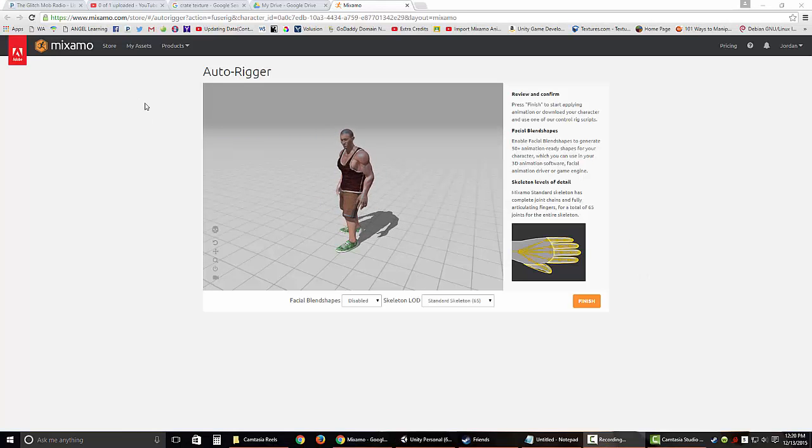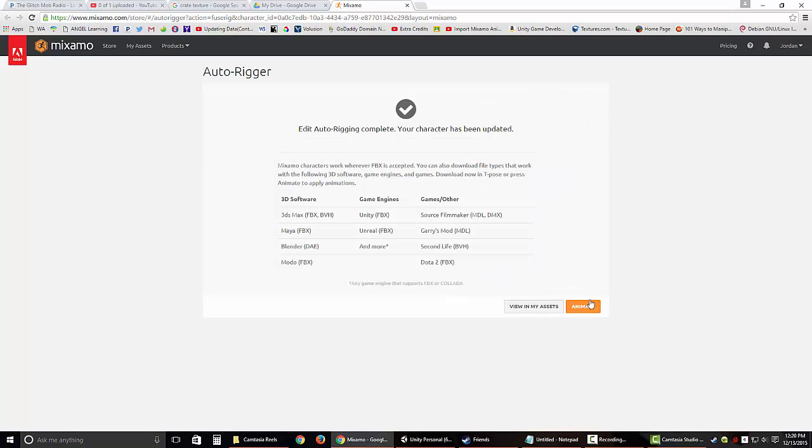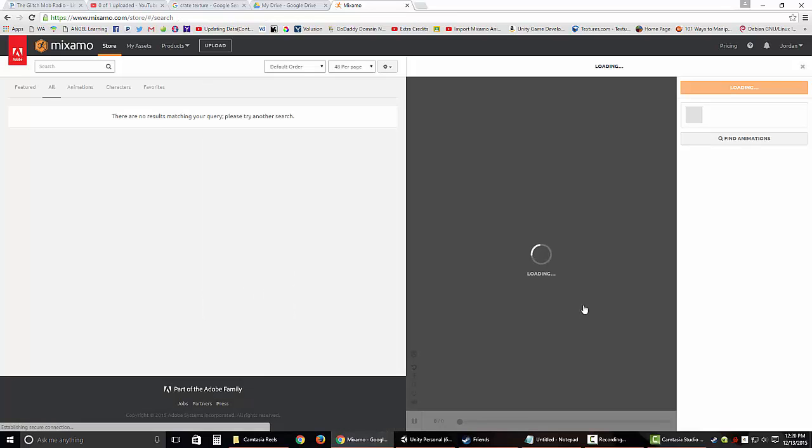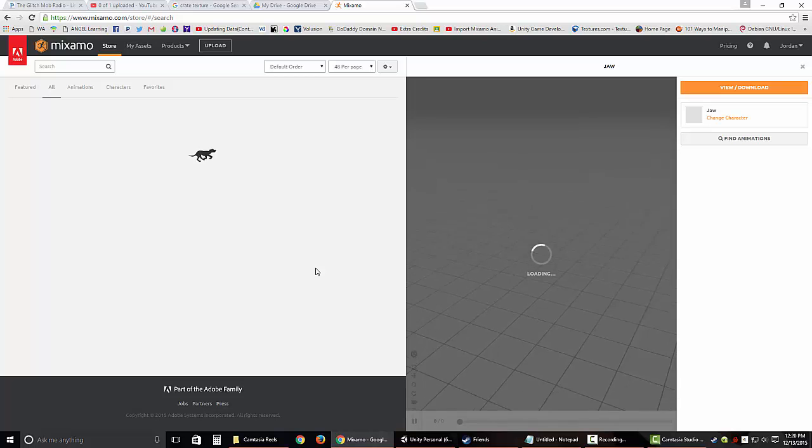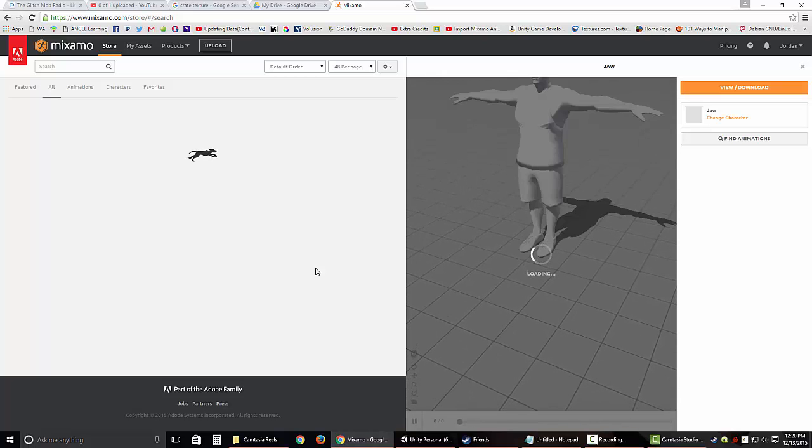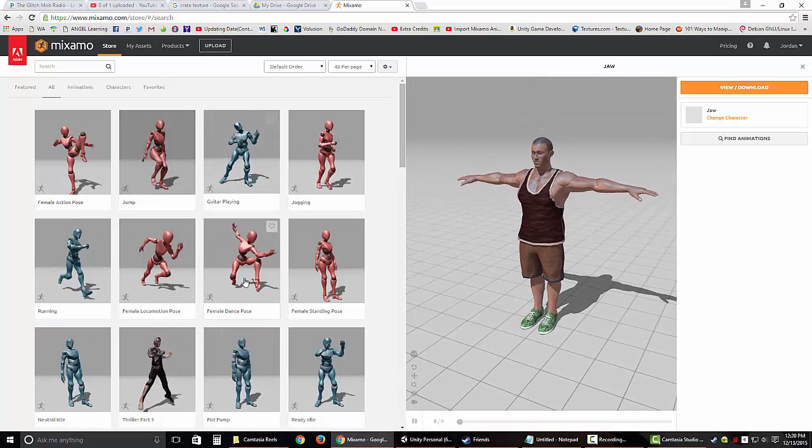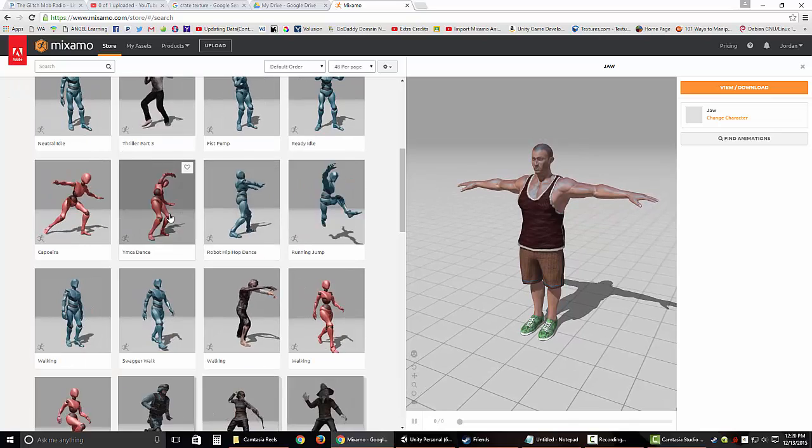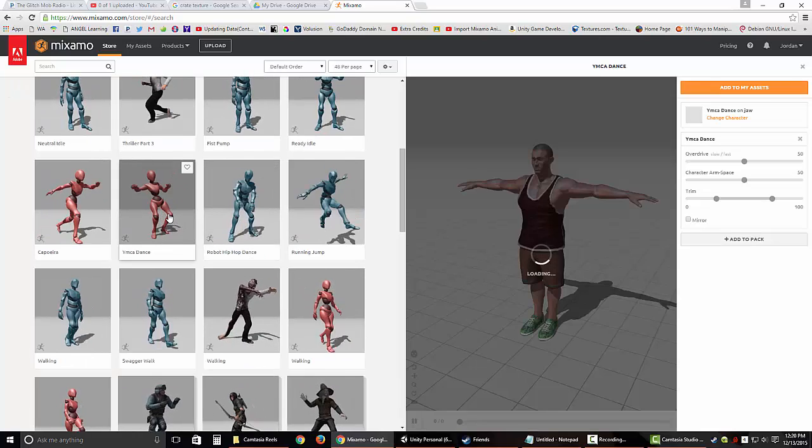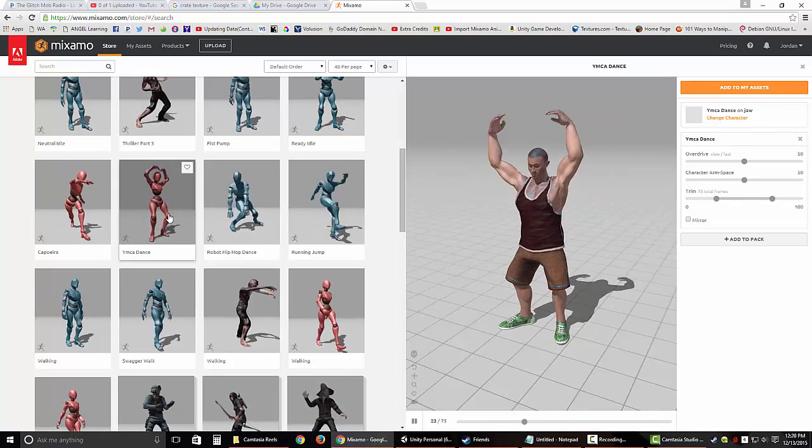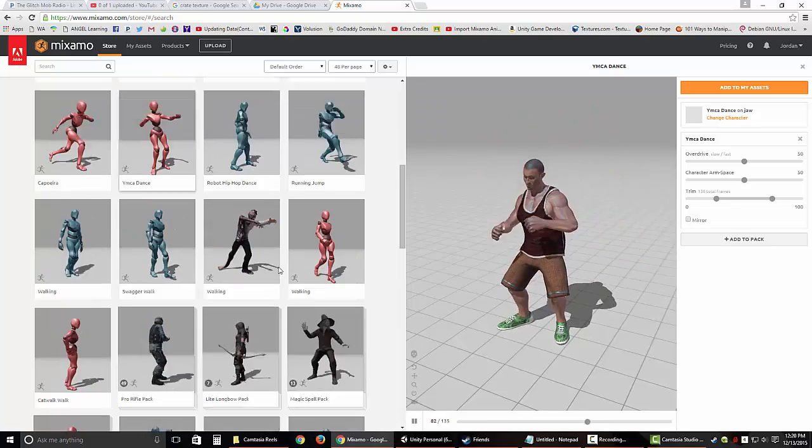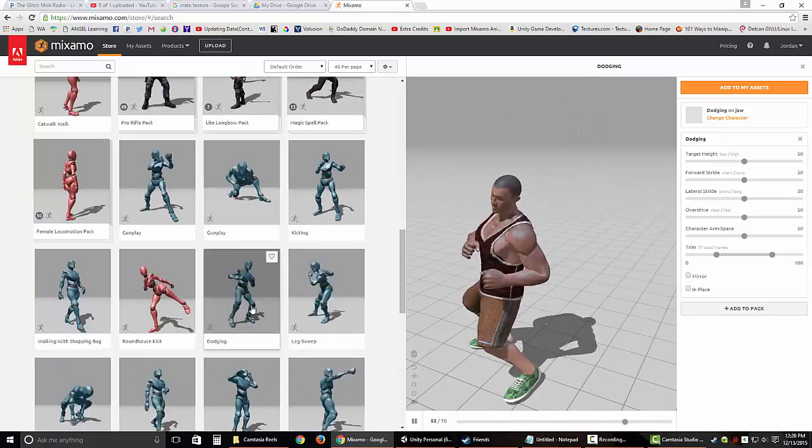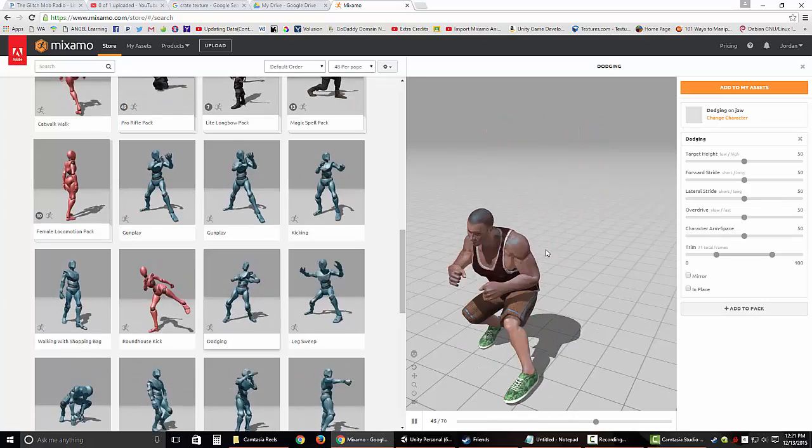Here's what my character looks like in Mixamo, and just click Finish at the bottom. If you want to look through different animations, you can click Animate, or you can click on View in My Assets if you want to go straight to exporting it. I'll just show you what the animation component looks like real quick. If you click Animate, you have your character, and then you can actually preview what some of these animations look like. If I want to make my character do YMCA, pretty awesome. There you go. Looks like he's working out.